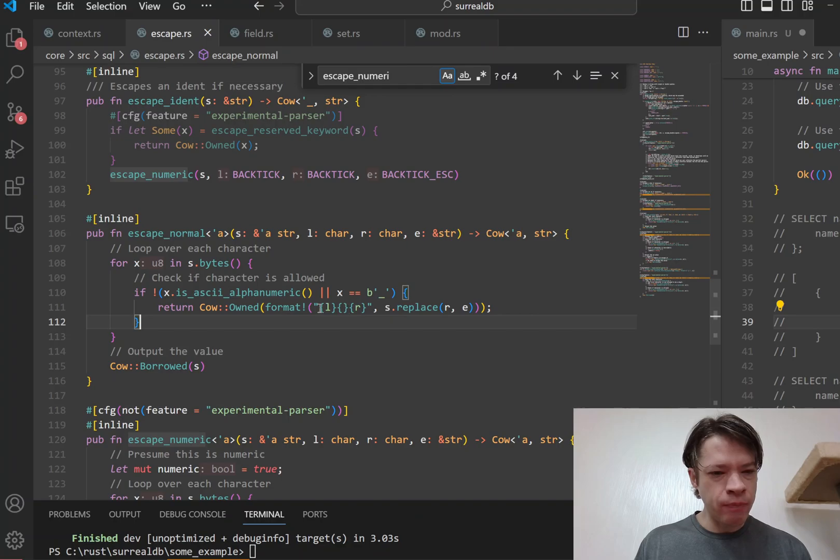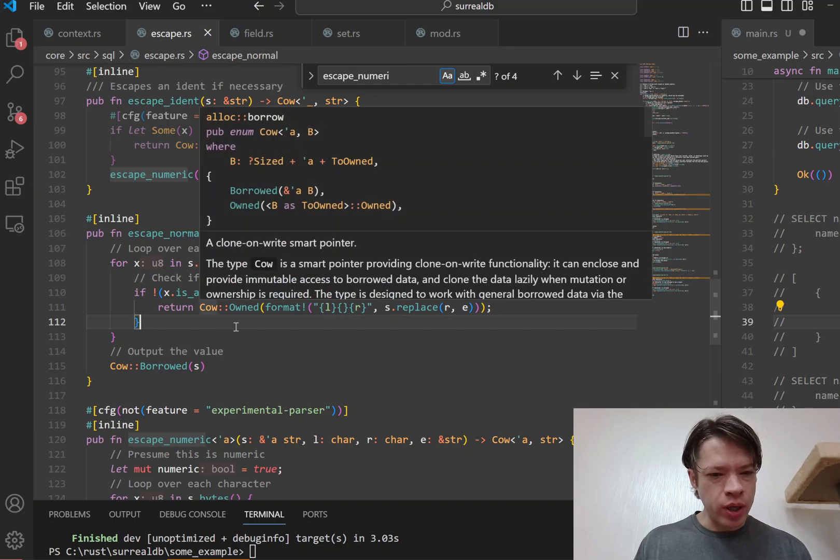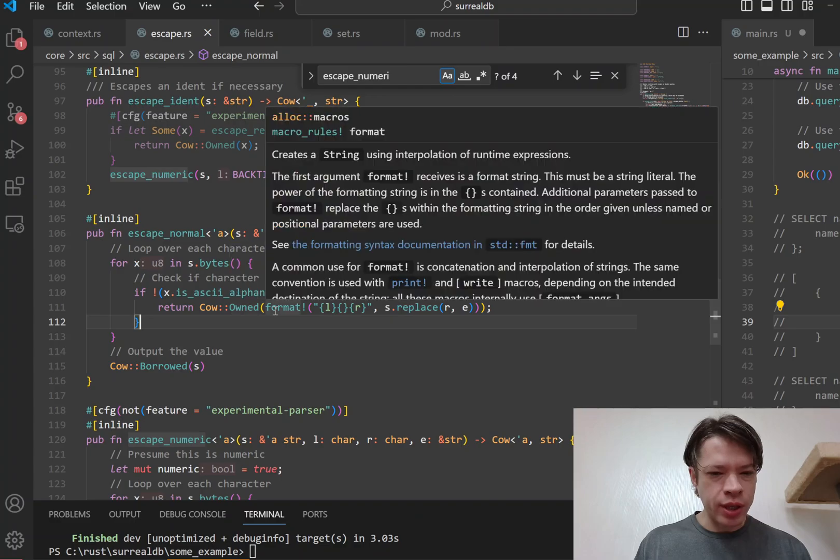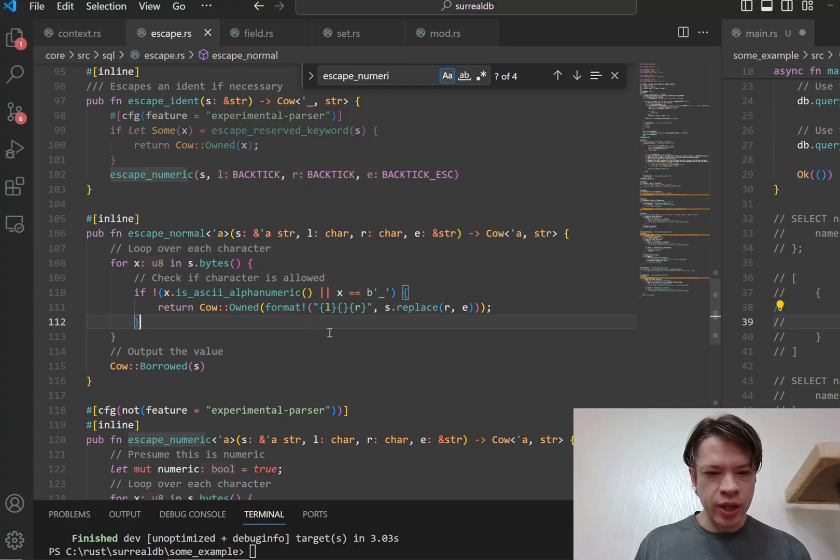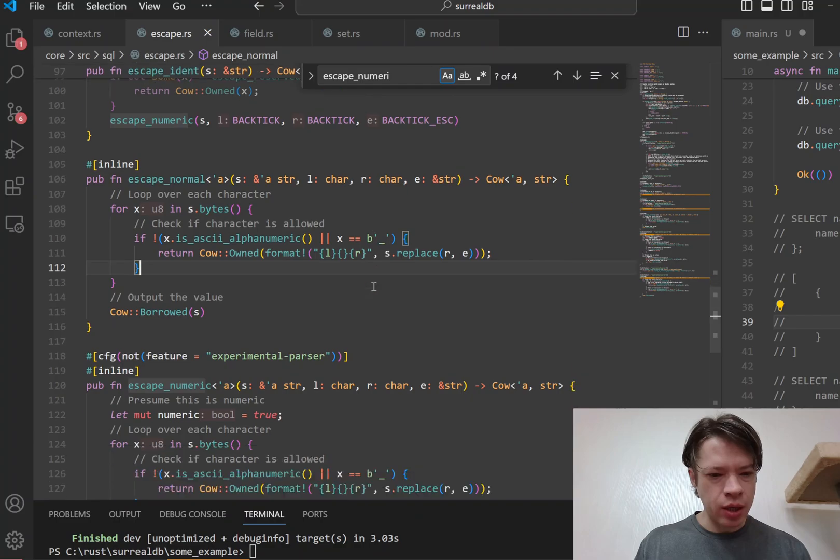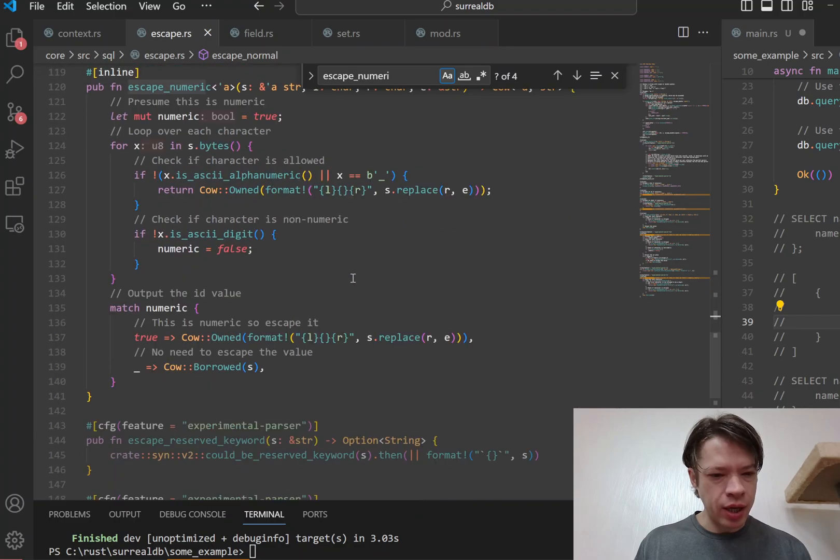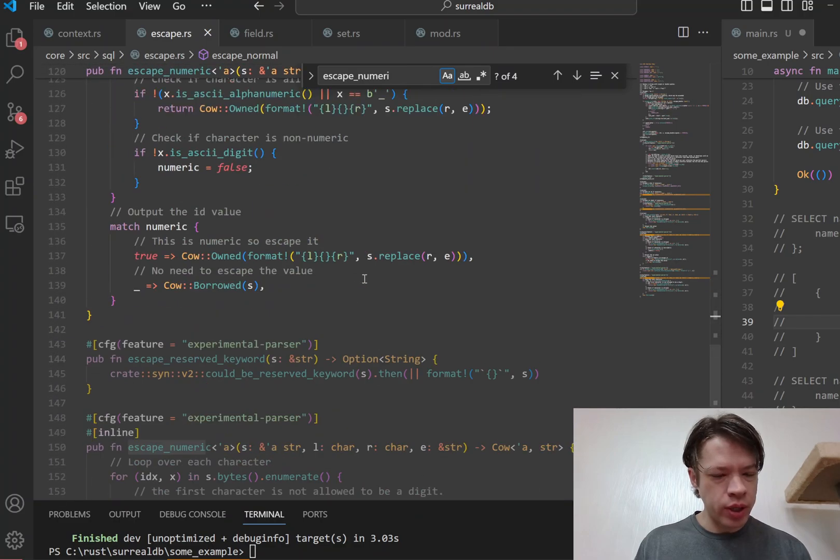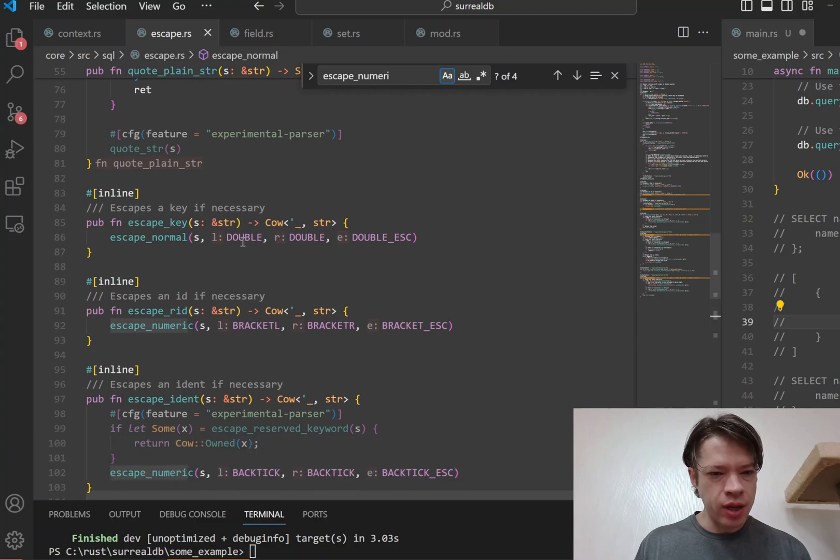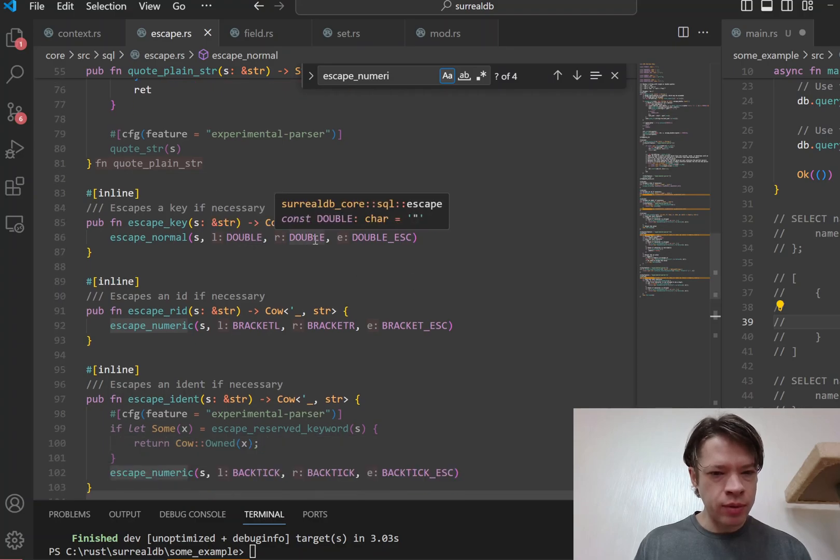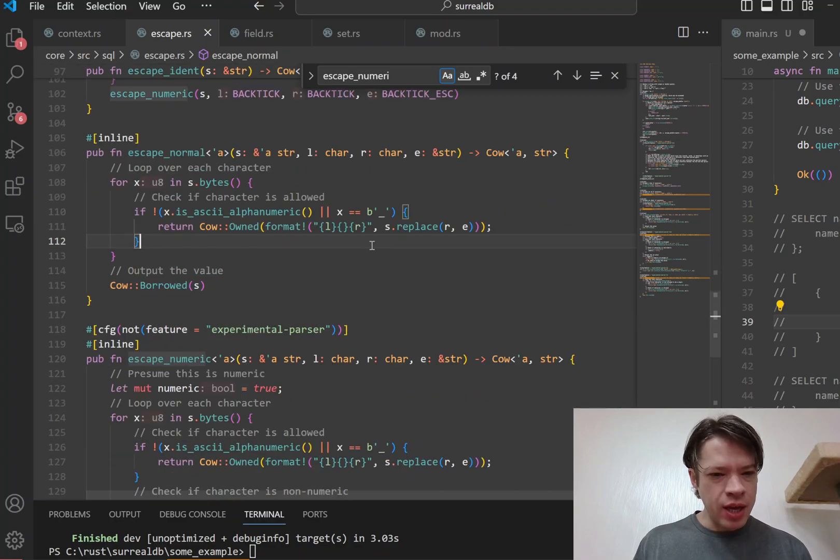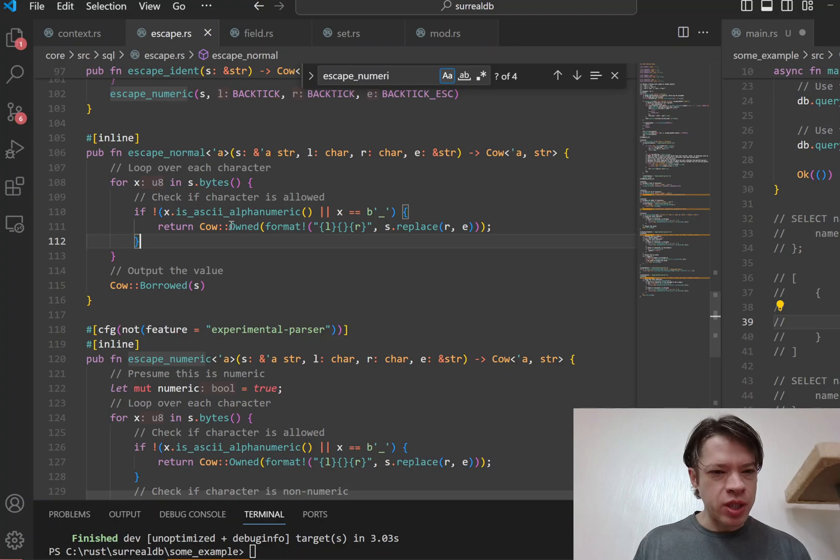And if it's not one of these two, then what it does is it returns a Cow owned which holds a String here, and you can see this is like left and right. And then here it replaces with these backquote or quote characters - you got double quotes, double quotes and double escape.